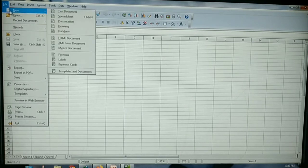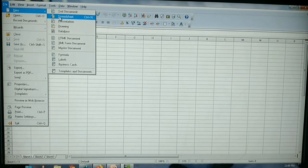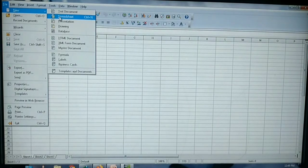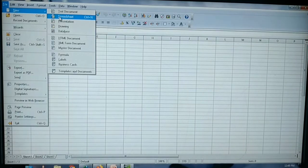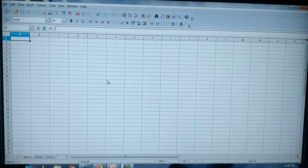Click Spreadsheet and a new spreadsheet will be opened for you. In OpenOffice Calc, you refer to it as a spreadsheet and not as a document — document is only for Writer.